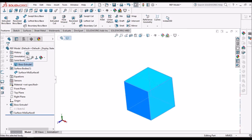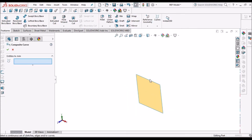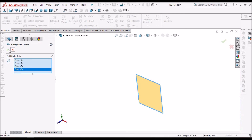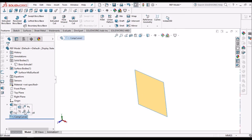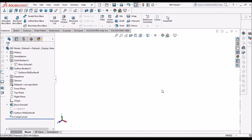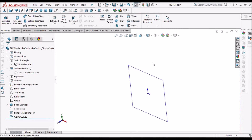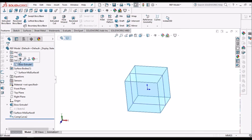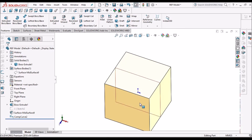Now I am going to create a composite curve. I select all the edges and click OK. There is now a composite curve. I can hide the surface and show the solid body — this curve is created on the body.